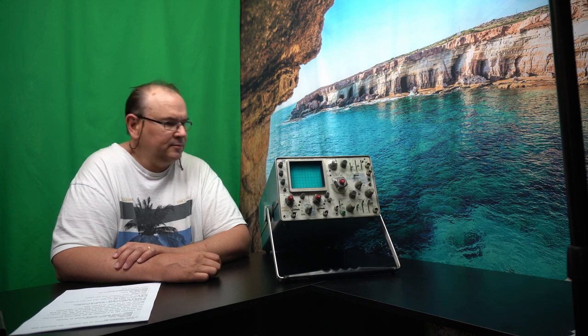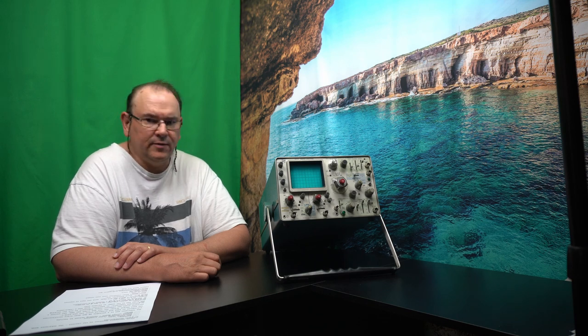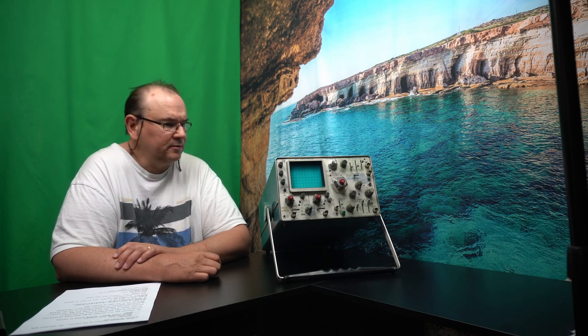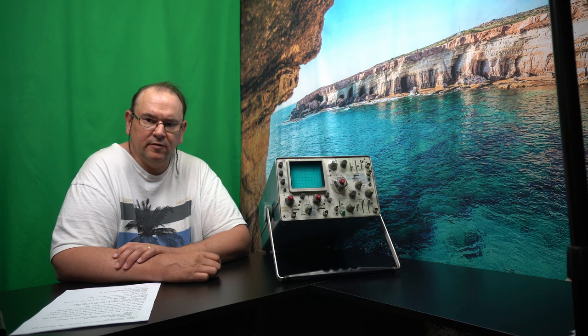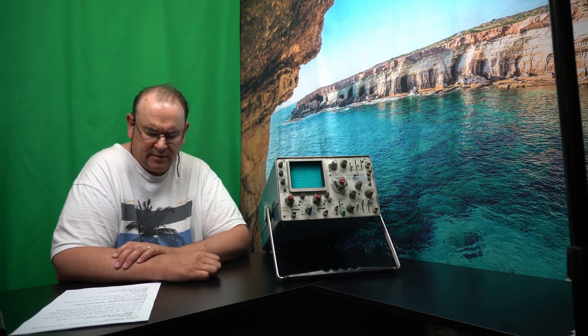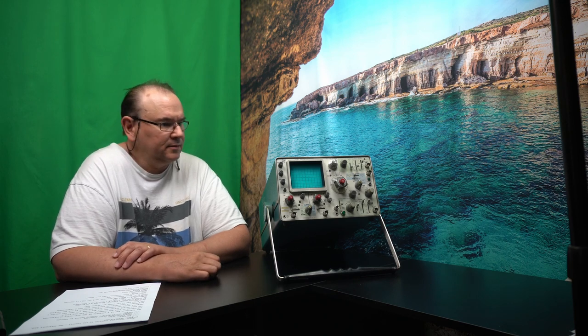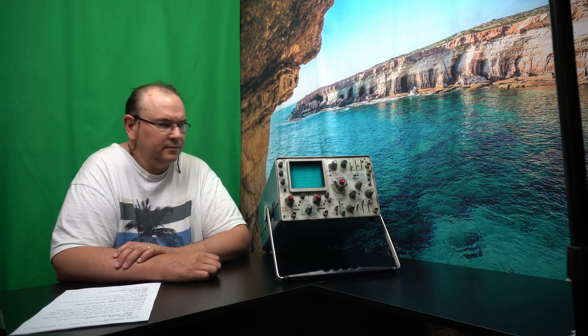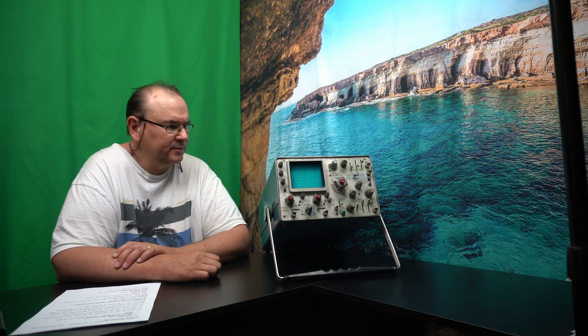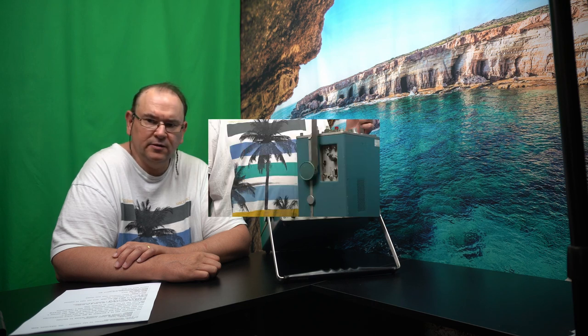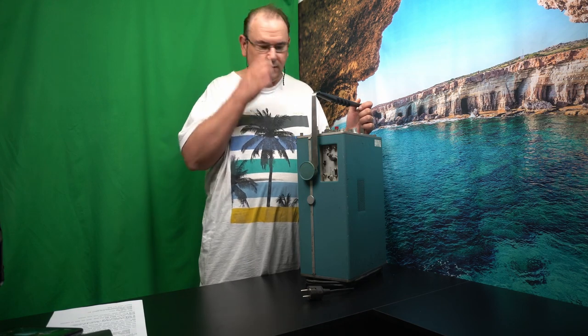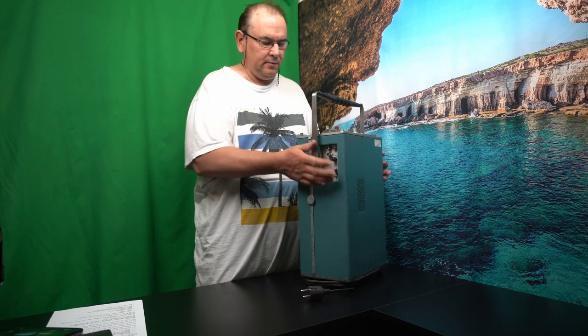I have actually not powered this up yet, so I thought we could have an overview of it, and then try and power it up and see if it actually does work. I thought we'd just have a little general overview.